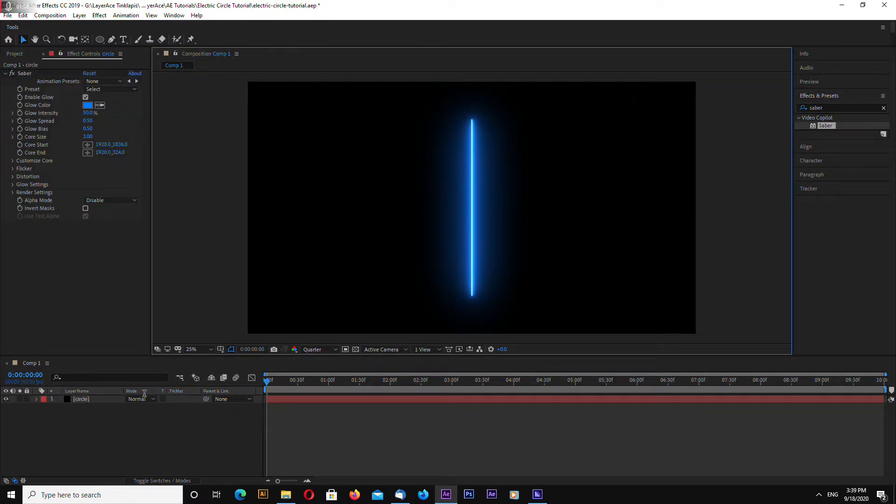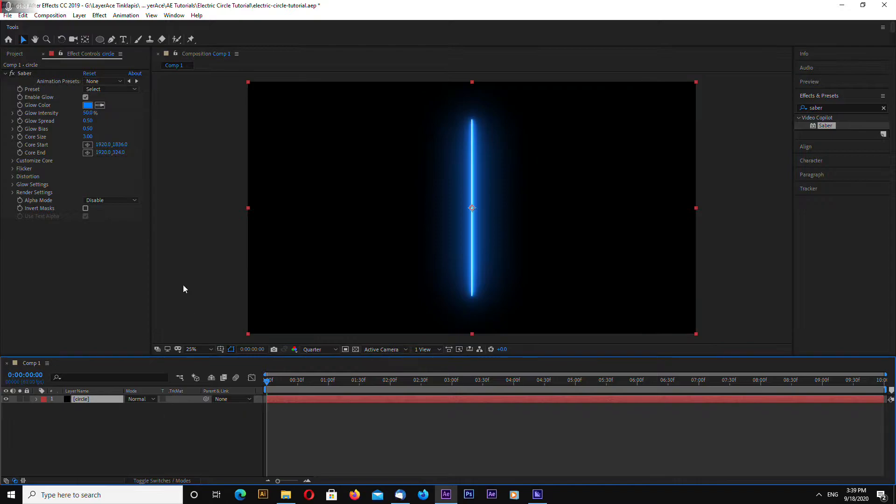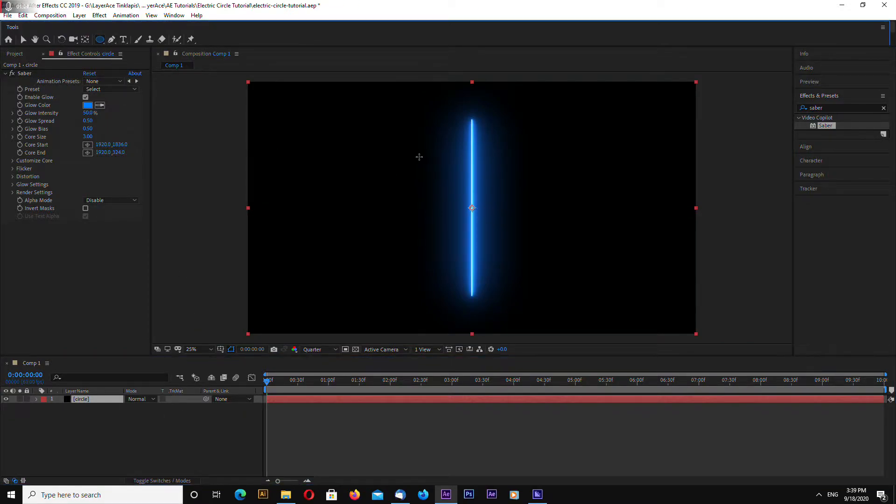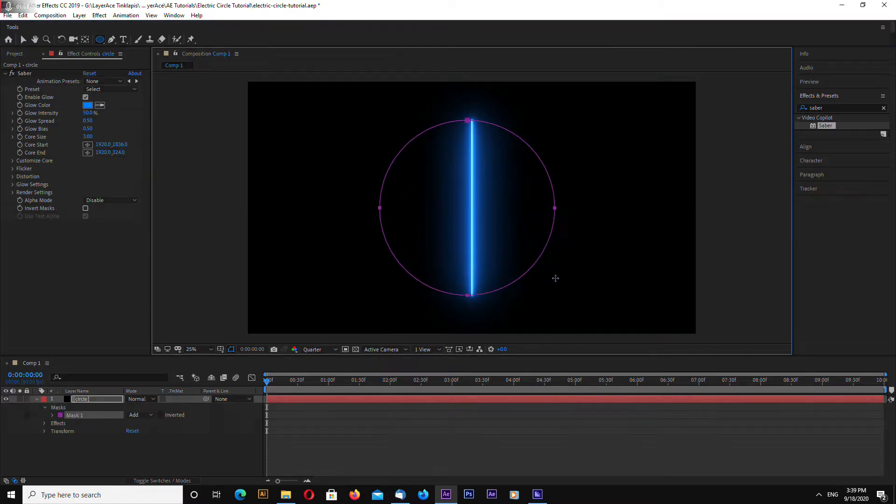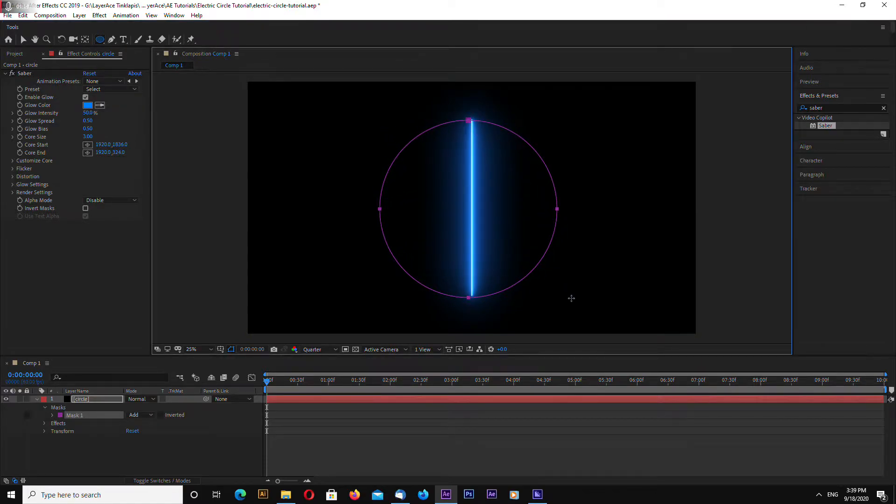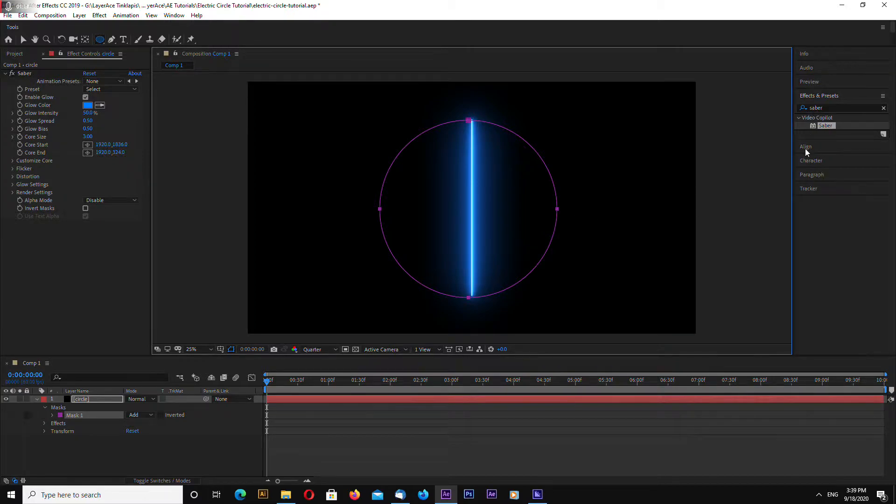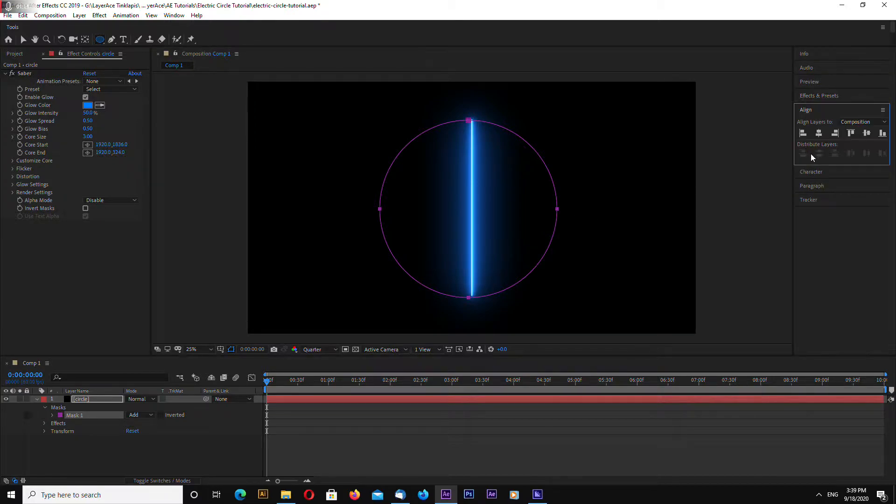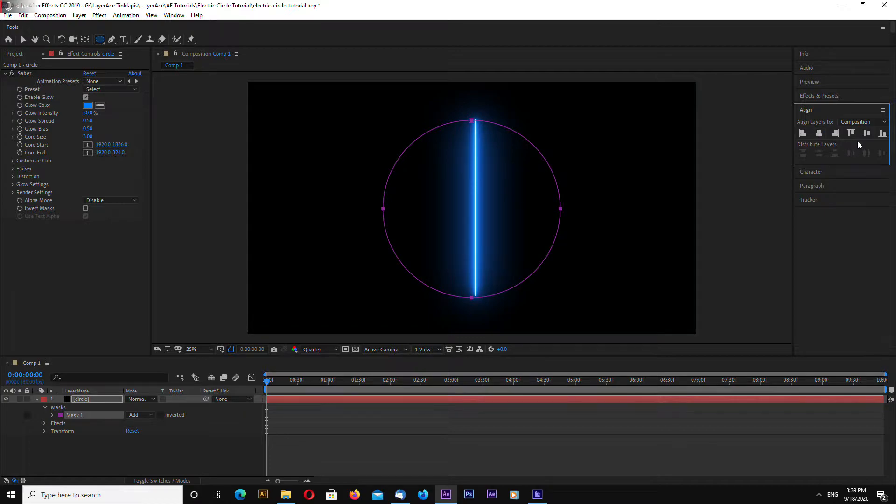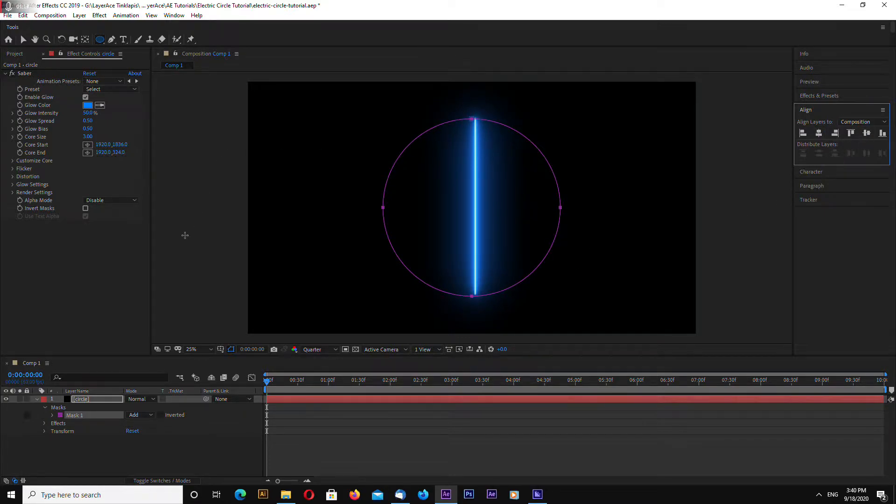Now with your solid selected select Ellipse tool and drag while holding shift key and drag an ellipse like this. Also go to align panel and align this ellipse.